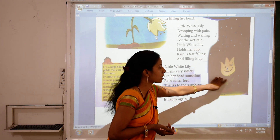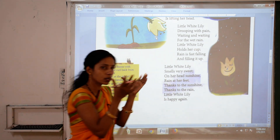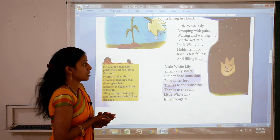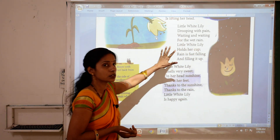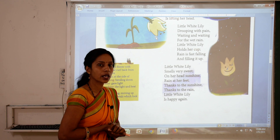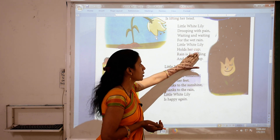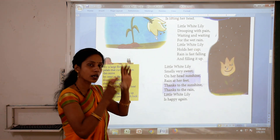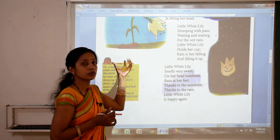Here is a cup — Little White Lily is like a cup. When sunshine comes, Little White Lily holds its petals like a cup. Little White Lily is drooping with pain — it is waiting for rain. It wants rain. Little White Lily holds her cup, waiting for rain and holding her cup. When rain comes, it is filled with water.